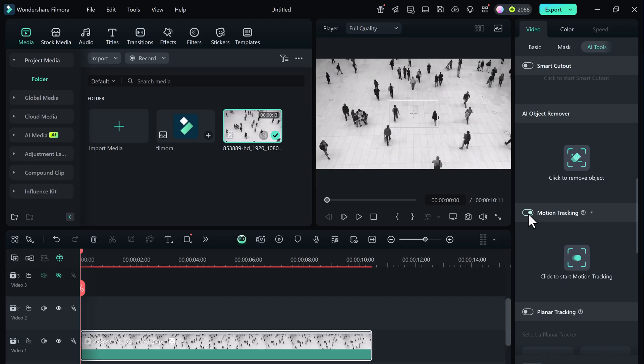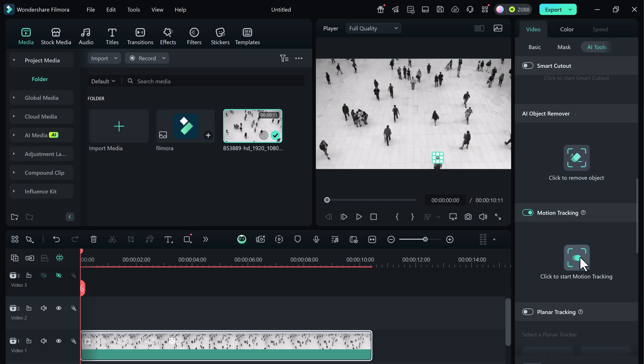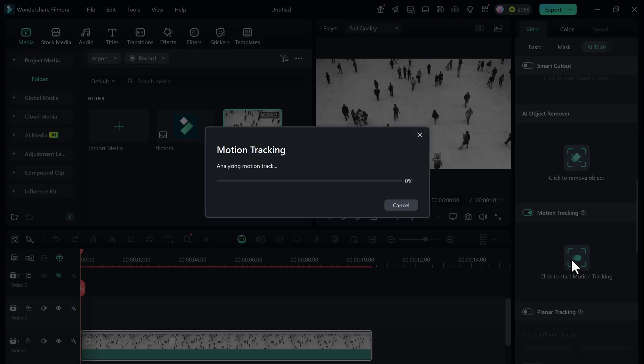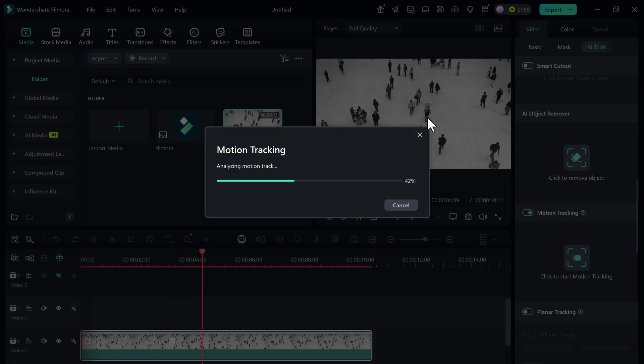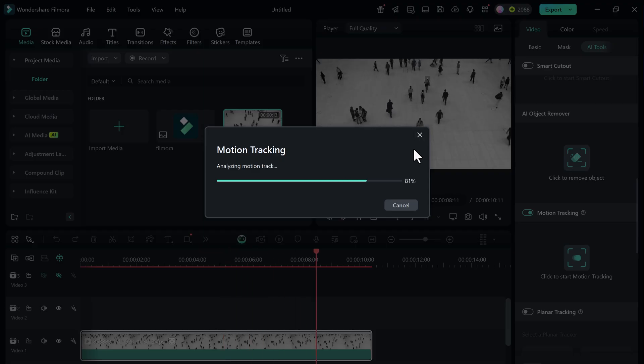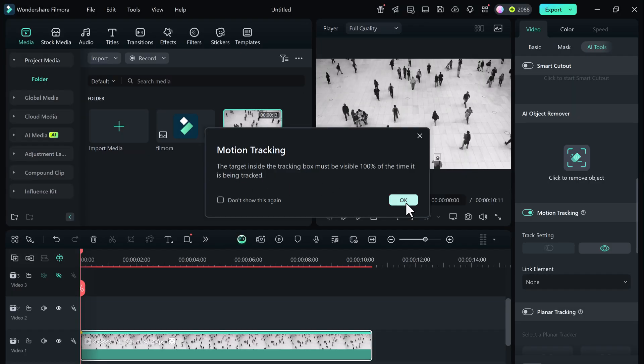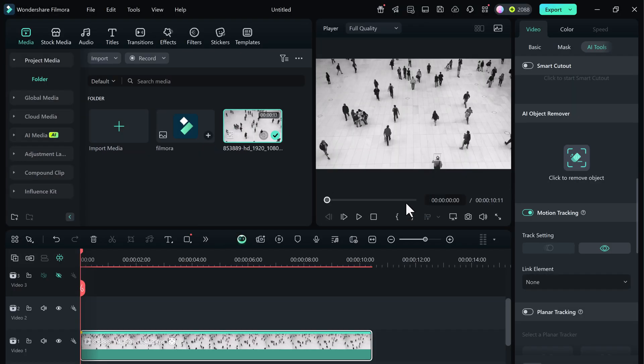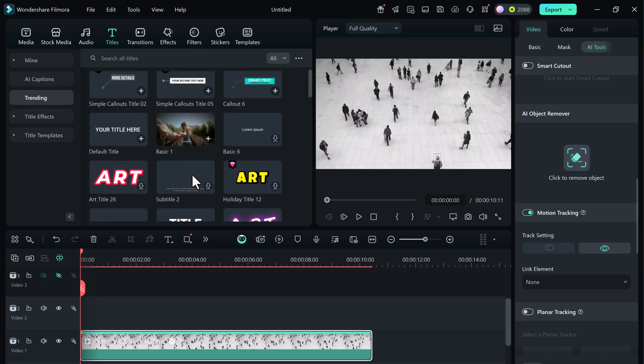You'll now see a box appear over your video. This is the tracking box. Adjust this box to frame the object or person you want to track. In this case, I'll position it around this person here. Once the box is correctly placed, click the start tracking button. Filmora will now analyze the video and track the motion. It's done tracking, and look how precisely it has followed the motion. Filmora did a great job.